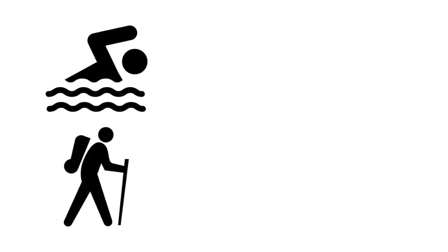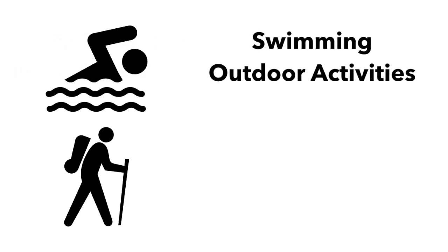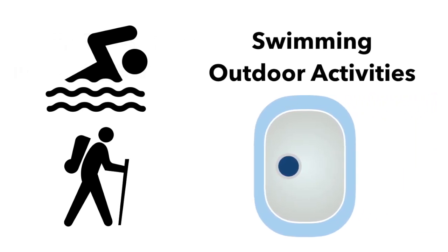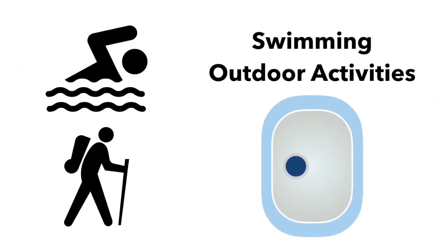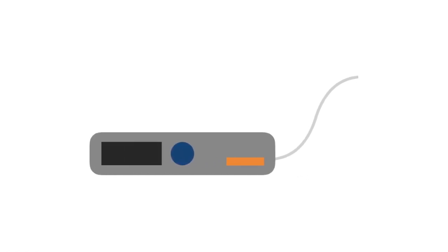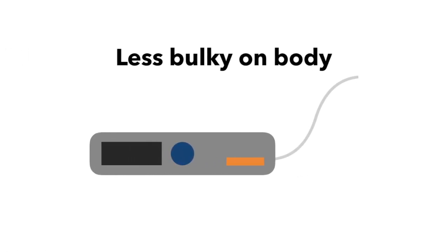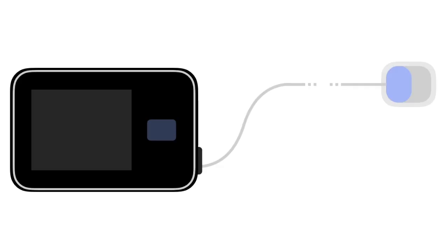If someone enjoys swimming and many other outdoor activities, they may prefer a patch pump as they are generally waterproof and can stay on during most physical activity, whereas others may prefer traditional pumps, as they are generally less bulky when on the body.